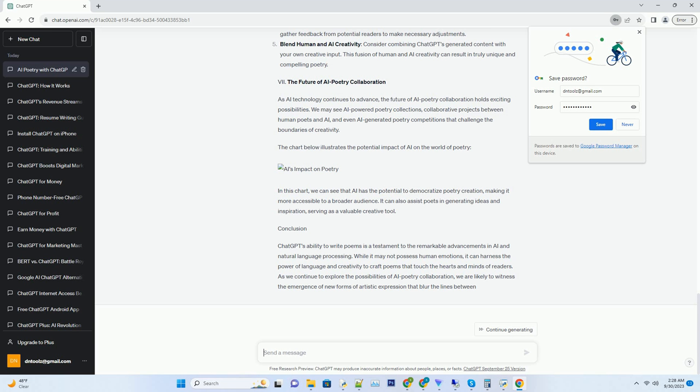ChatGPT achieves emotional resonance in its poems by tapping into universal themes and sentiments that resonate with people from all walks of life. Whether it's the joy of love, the pain of loss, or the wonder of nature, ChatGPT's poems touch upon emotions that are deeply ingrained in the human psyche.